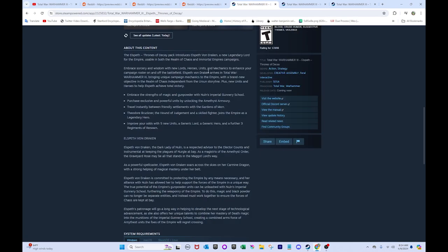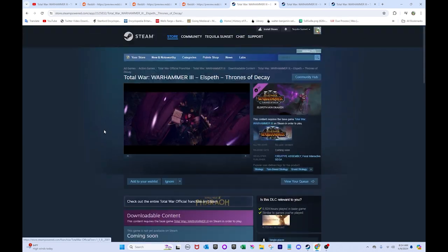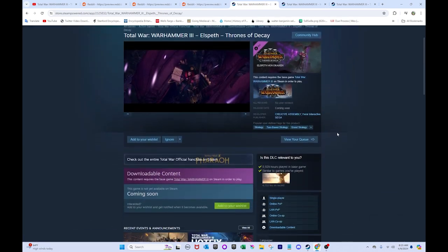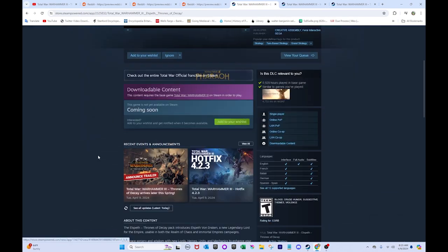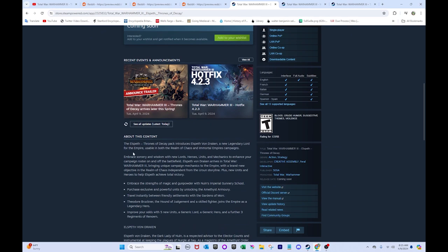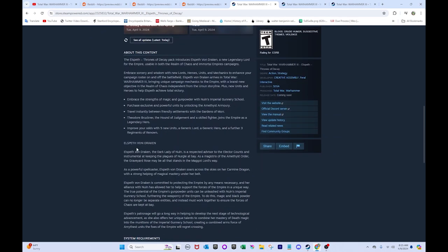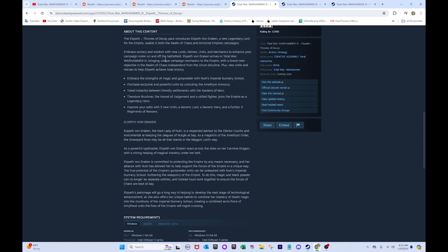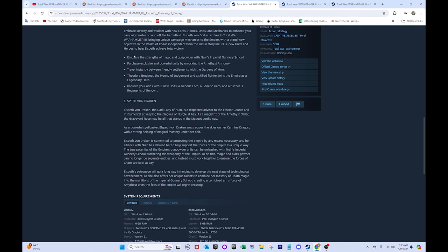Otherwise, we got these, this is a Steam page for them. Because they did the thing where they let you buy them separately or buy them all together. So, just taking a look at Elspeth's Steam page. Let's take a look. Embrace sorcery and wisdom with new lords, heroes, units, that stuff's whatever.